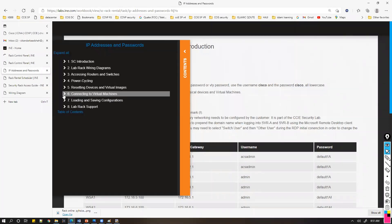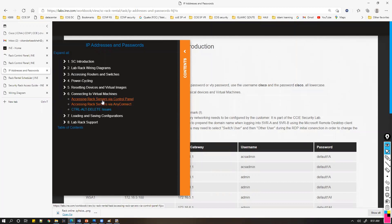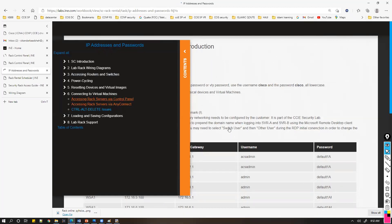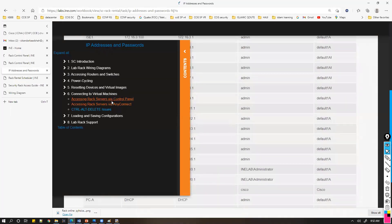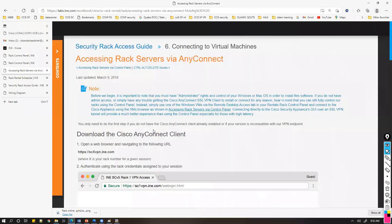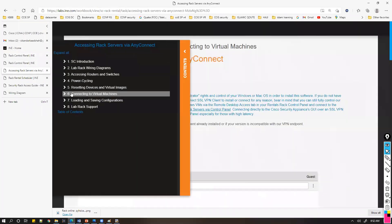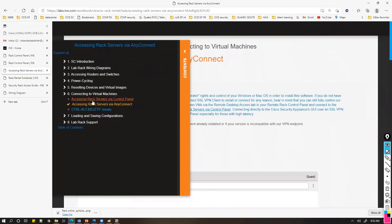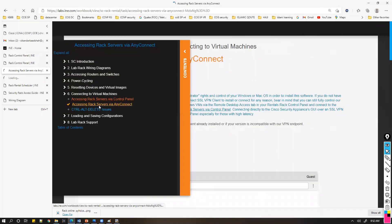In the documentation, there's a section called 'Connecting to the Virtual Machines.' One option is connecting via the control panel, which I just showed you. From the control panel, you can connect to the devices directly. Let me open that in a different page to show you the control panel option alongside the other method.